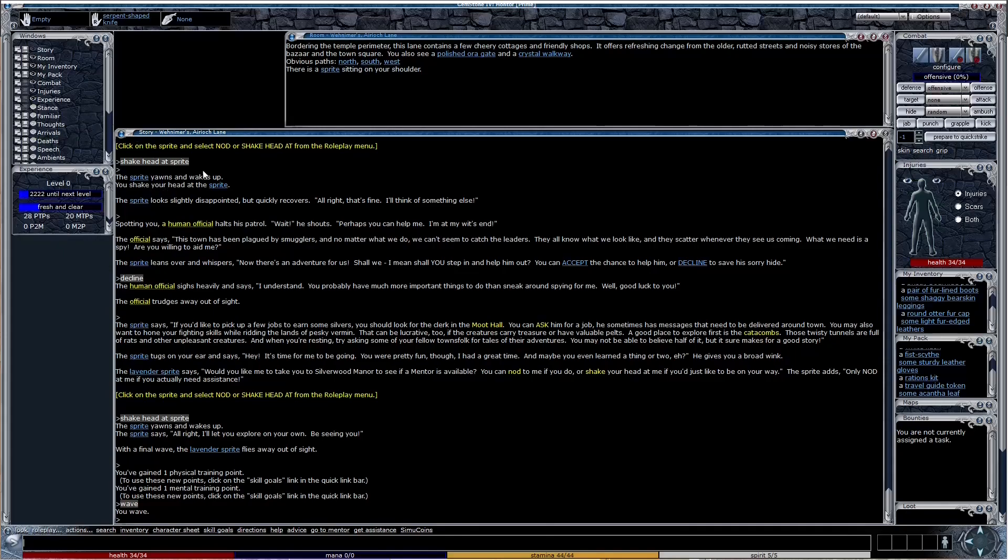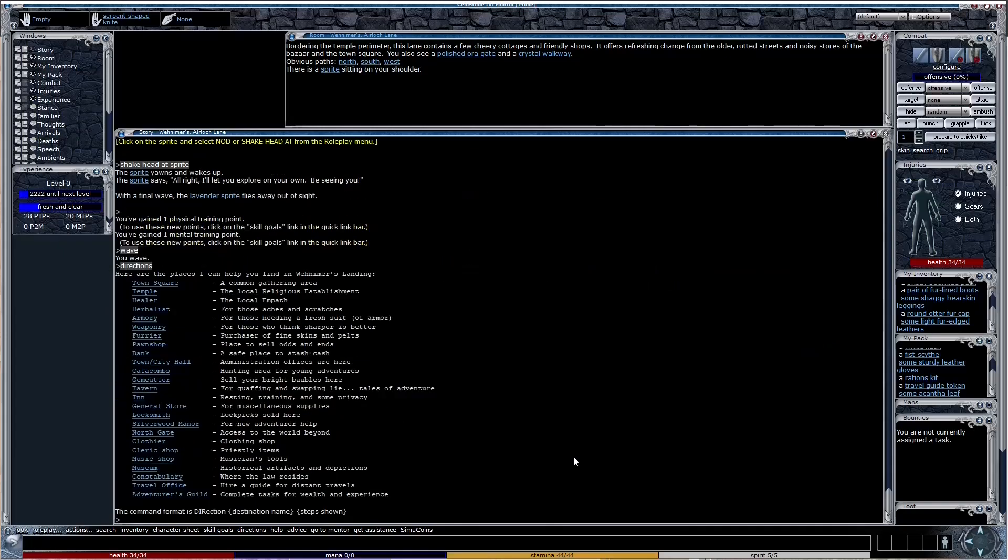Hello and welcome. Gemstone begins you at level 0. You can visit the shops in town to get to level 1. The directions verb helps with this.